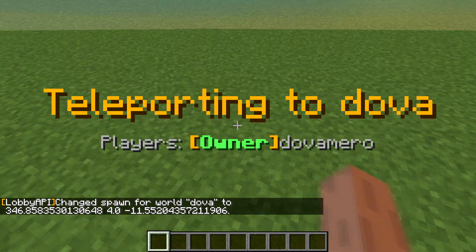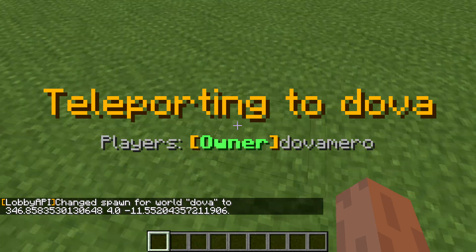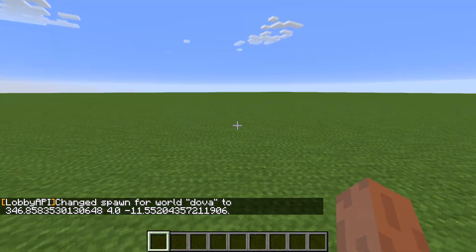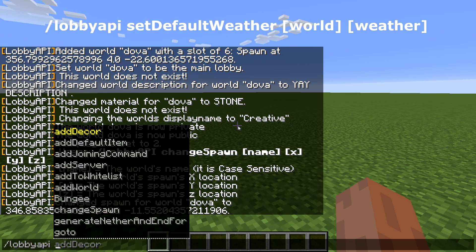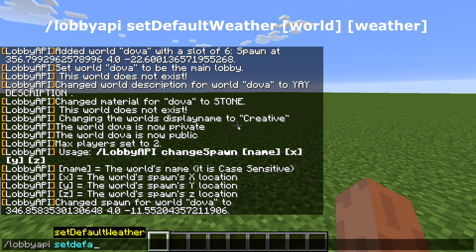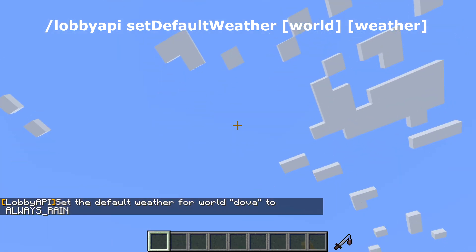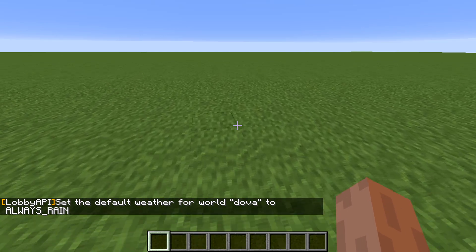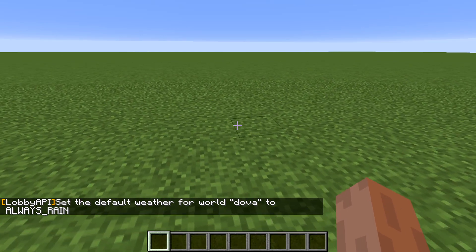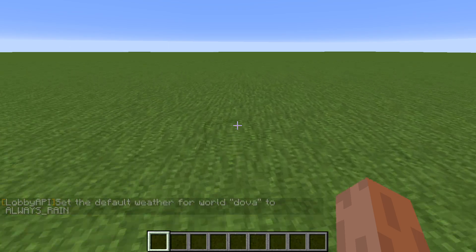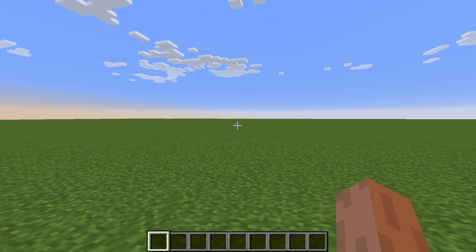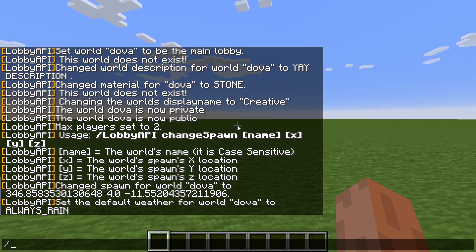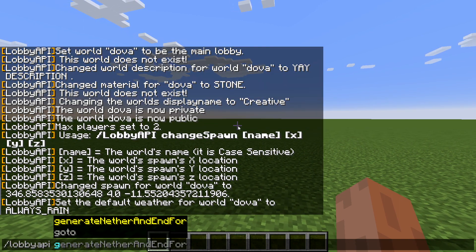What if you want to change the weather? There's a command: /lobby API set default weather, then the world name, then 'always rain' — and it will always rain in that world. Note: if you've configured the world in Multiverse to stop rain and disallow weather changes, that may override this setting.